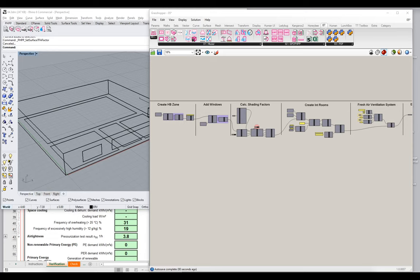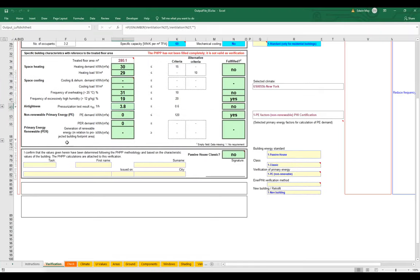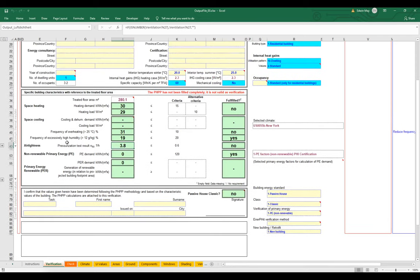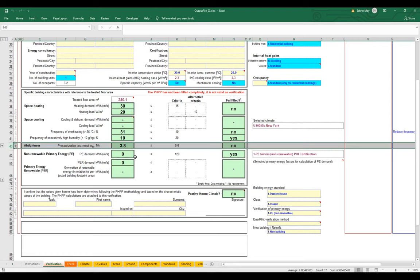Before we jump into our Grasshopper, Rhino, and EnergyPlus scene, let's take a look at the PHPP and remember what it is we're trying to set. I'm on the verification worksheet of my PHPP — hopefully your PHPP is talking nicely to your Grasshopper and Rhino scene, with all your data streaming out from that program into the PHPP. There's a value here we've been ignoring, and we want to turn our attention to it. On row 43, one of the verification items for PHIUS certification is the air tightness of the building.